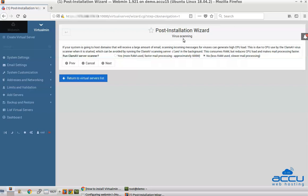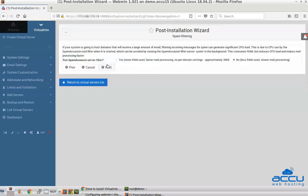On the Virus Scanning screen, select No for run ClamAV server scanner so you'll use less RAM. Press Next to continue. On the Spam Filtering screen, select No for run SpamAssassin server filter and press Next to continue.